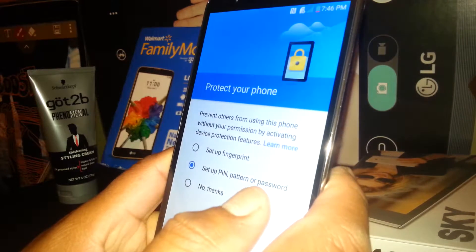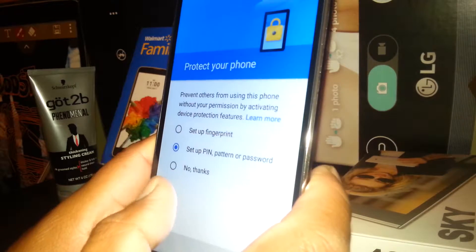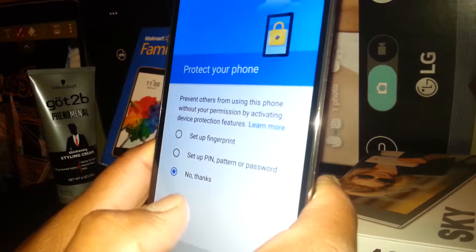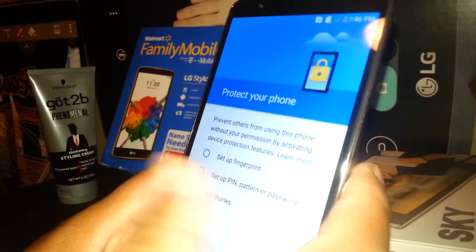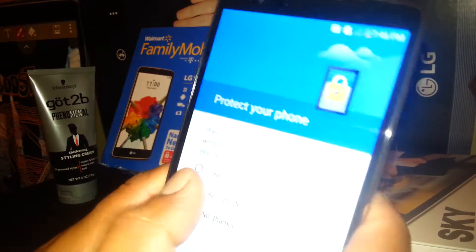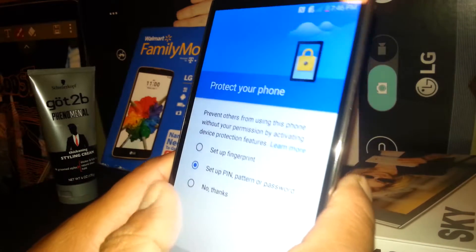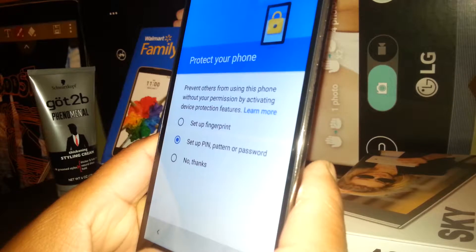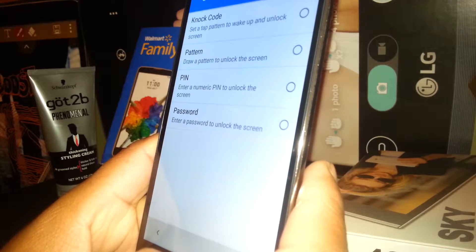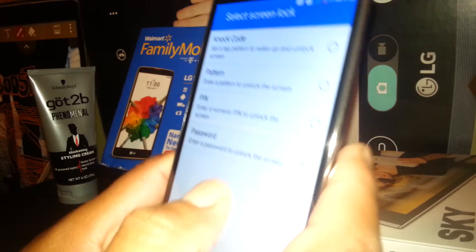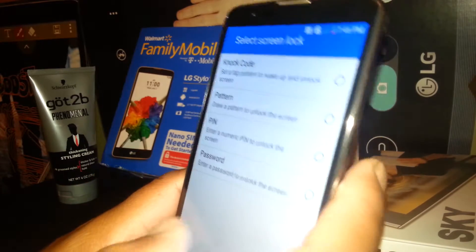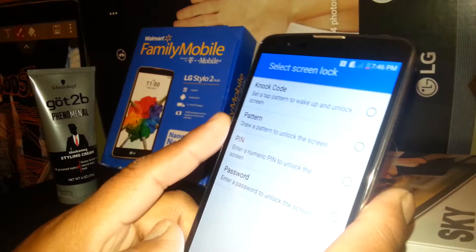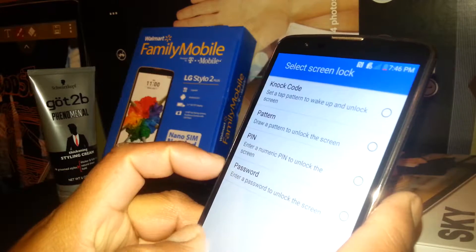Now set up a PIN or pattern. If you don't want it, just hit 'No Thanks' and skip this step. Or if you want to set it up, just select 'Set Up', go next, and then you have the options — you can select a knock code, pattern, PIN, or password.